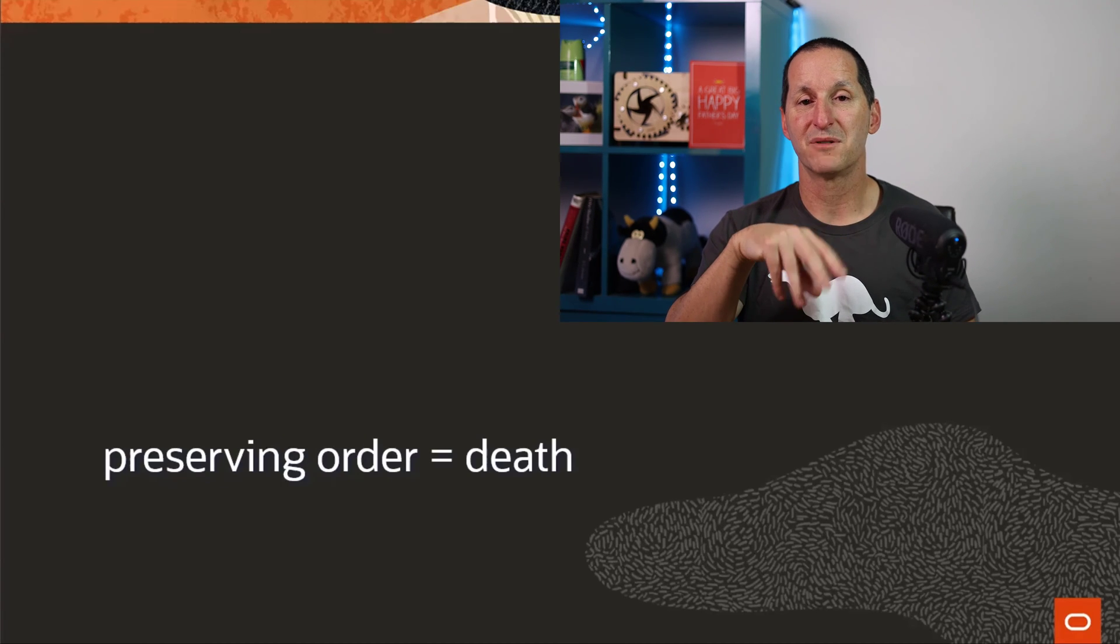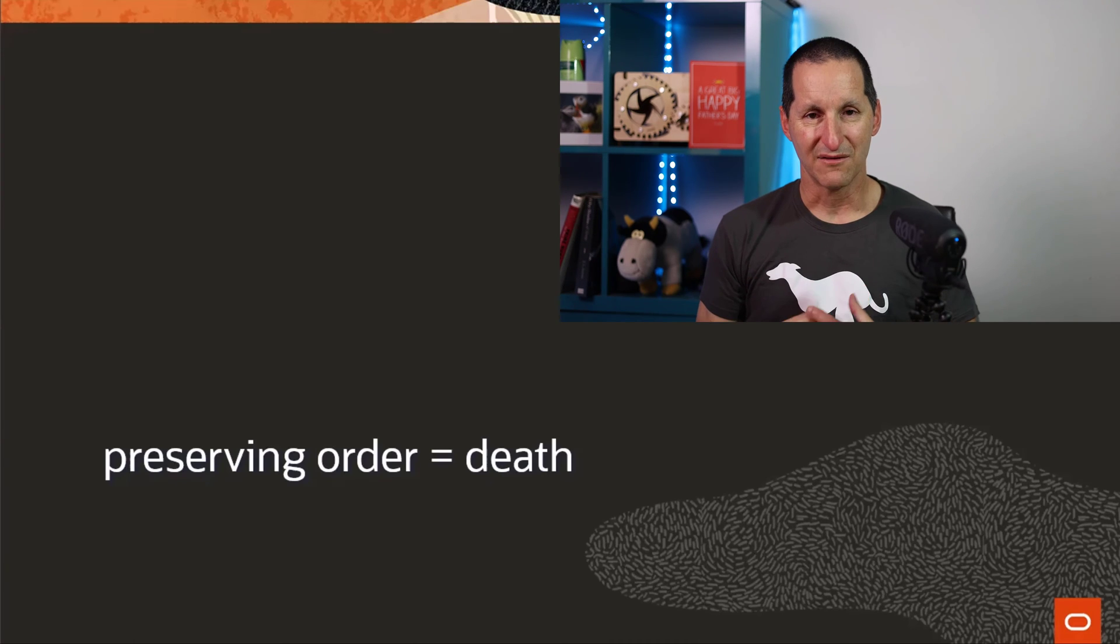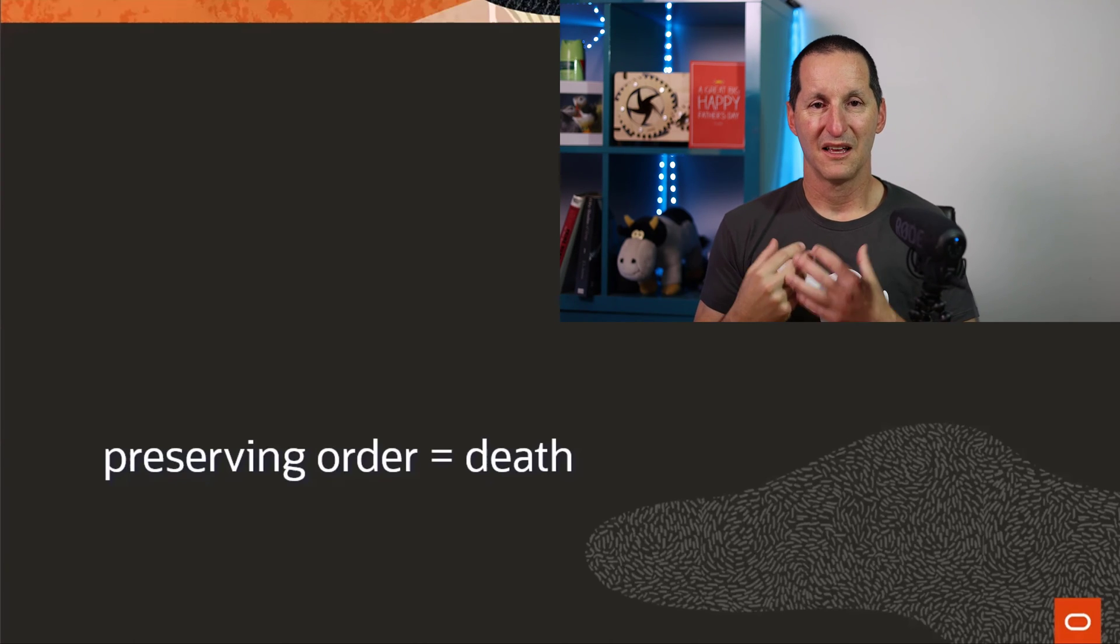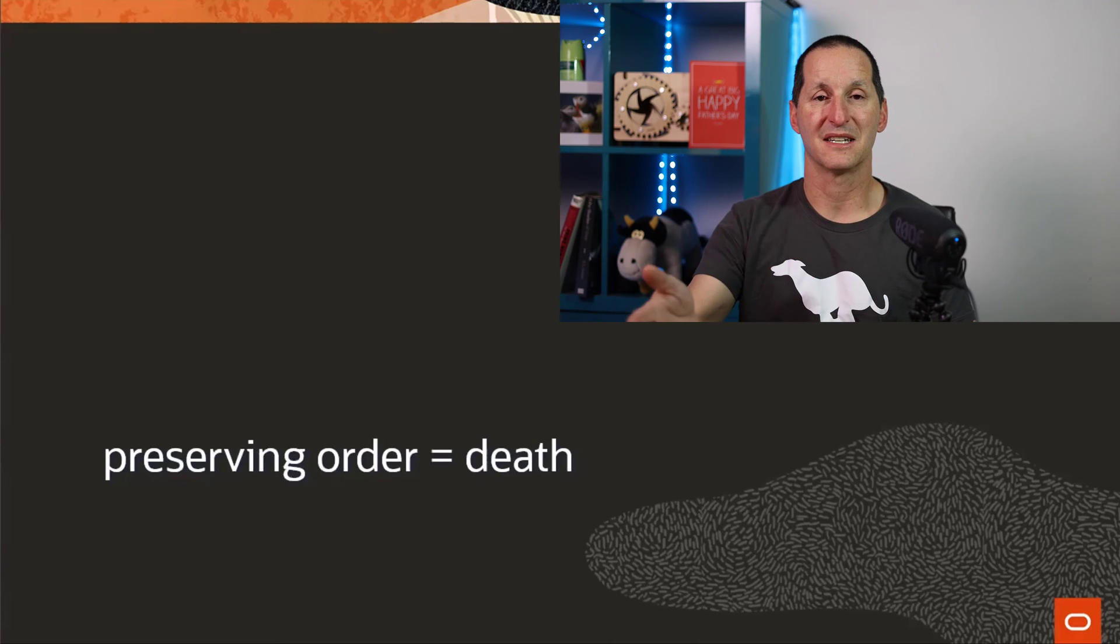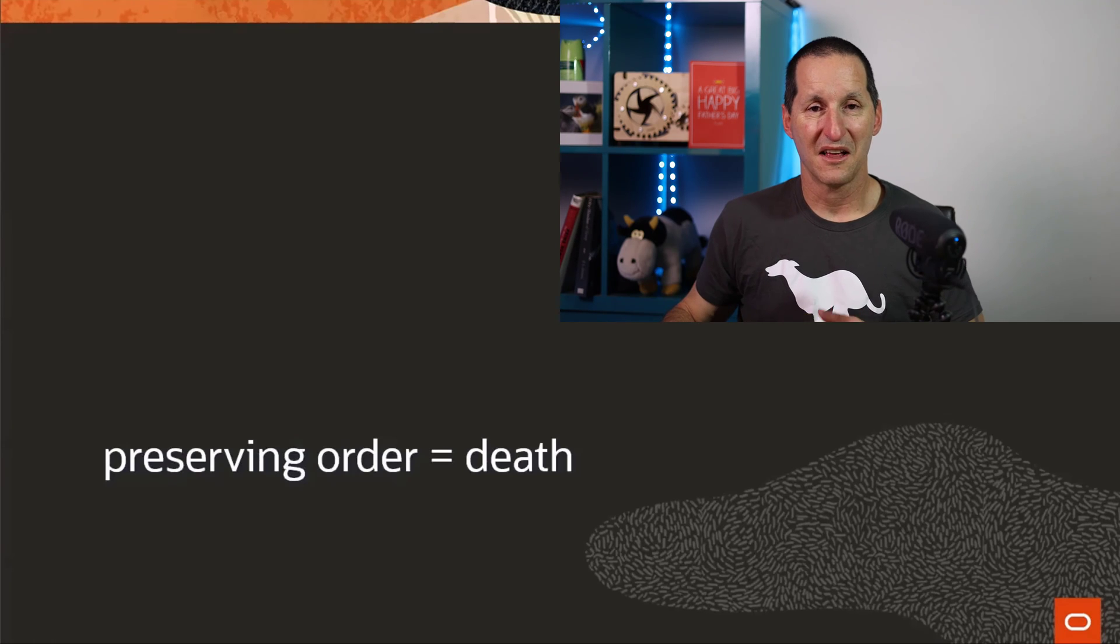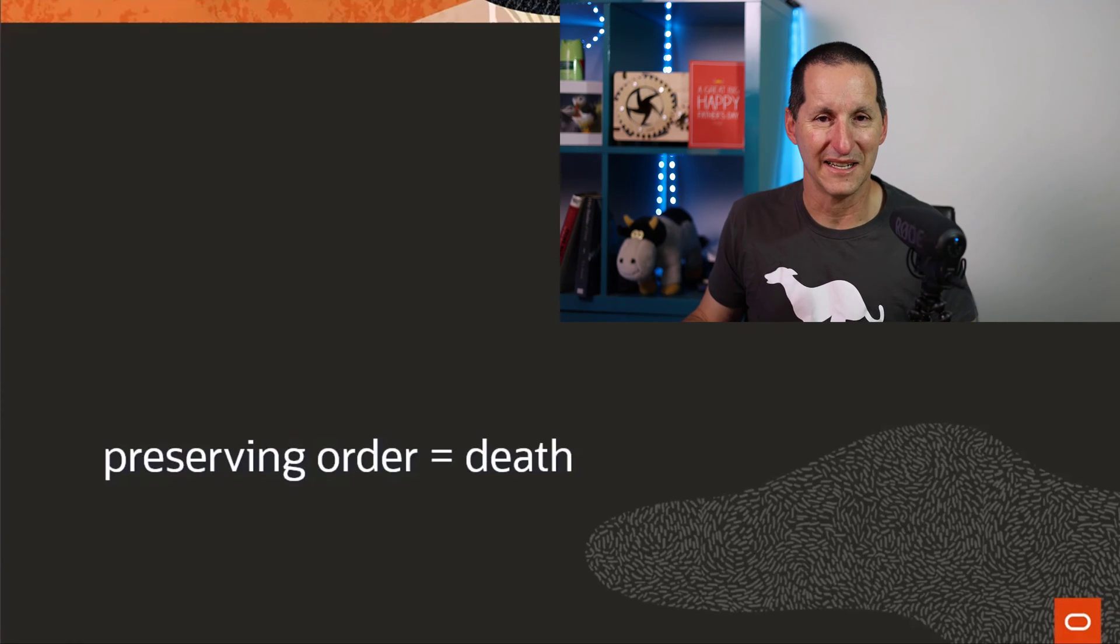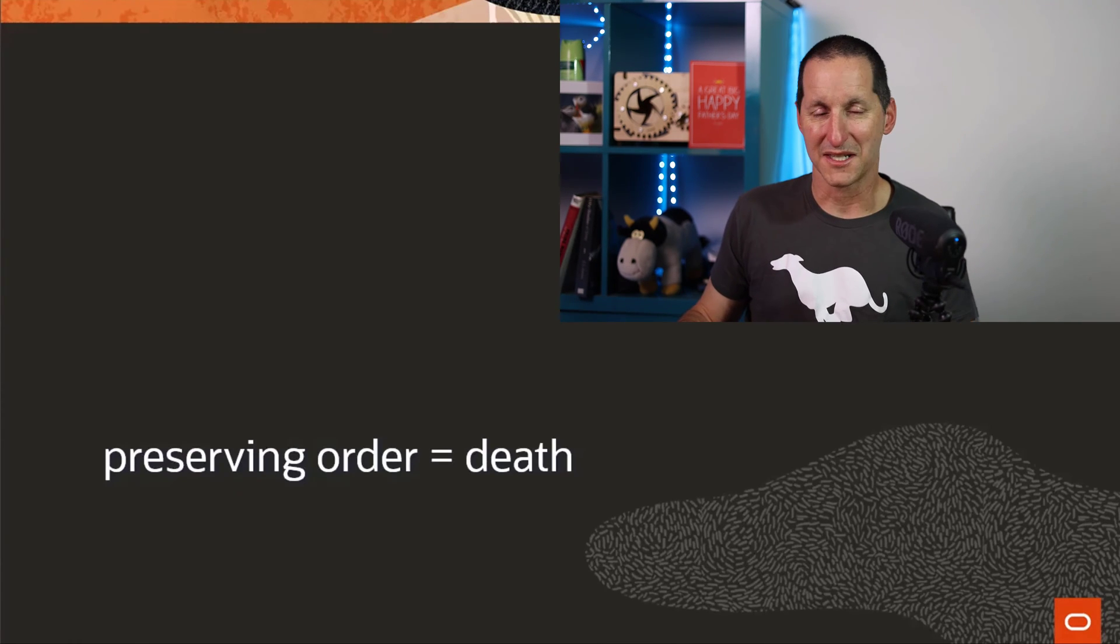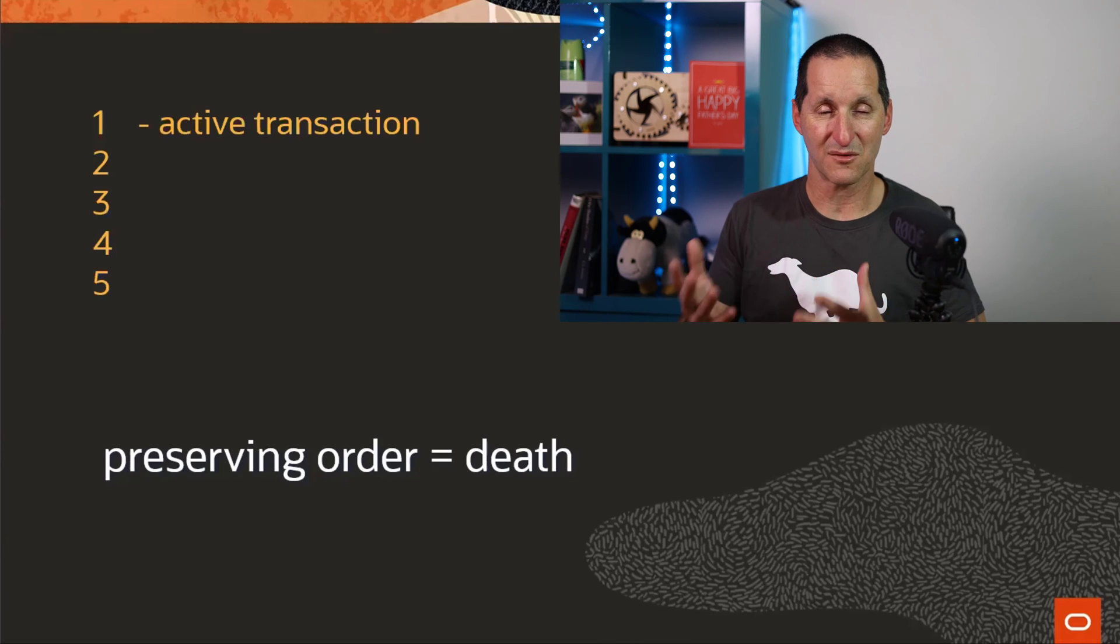If you need to preserve the order, as in when I get an invoice number, it has to be the first one, the next person gets the second one, et cetera. That pretty much is the death of any computer system, in my opinion, because this is what happens.